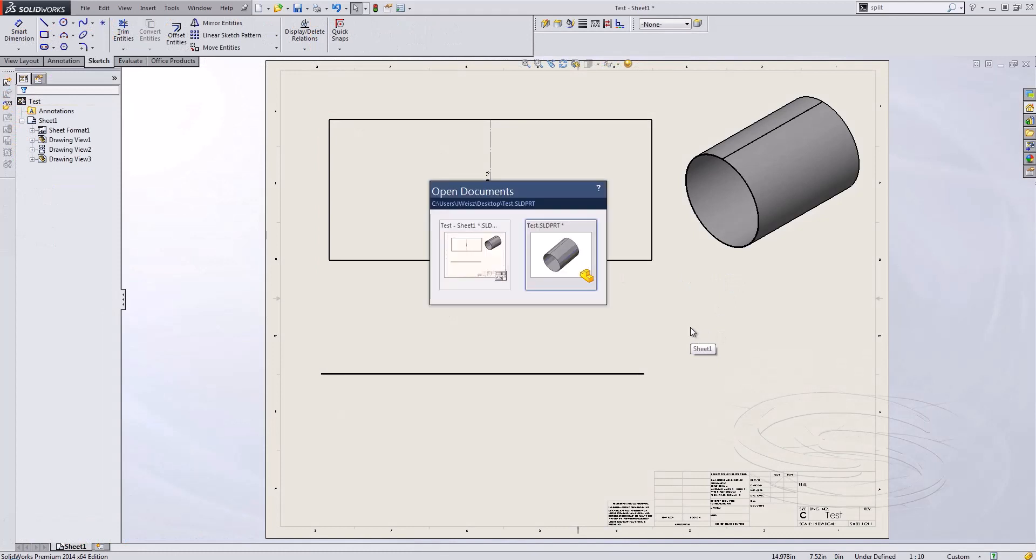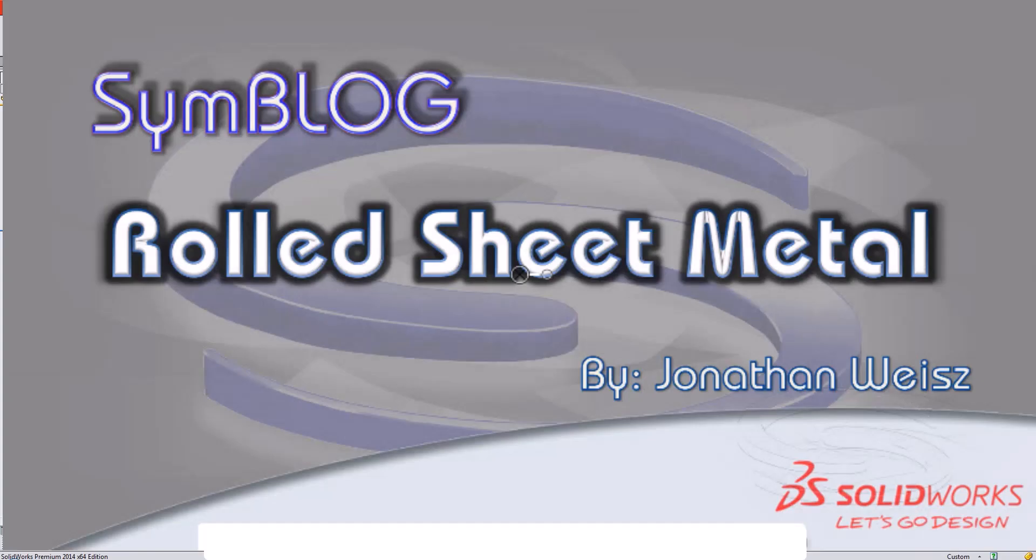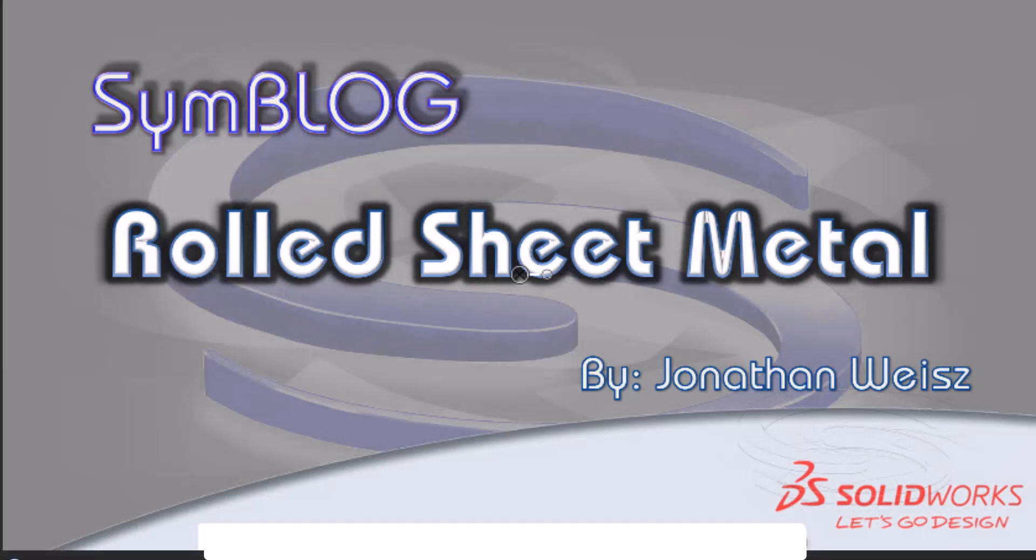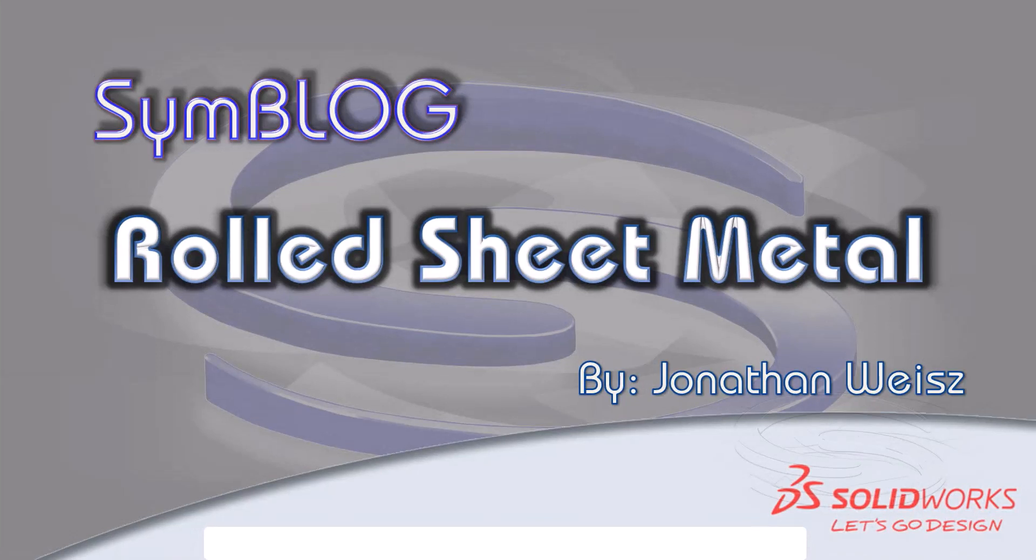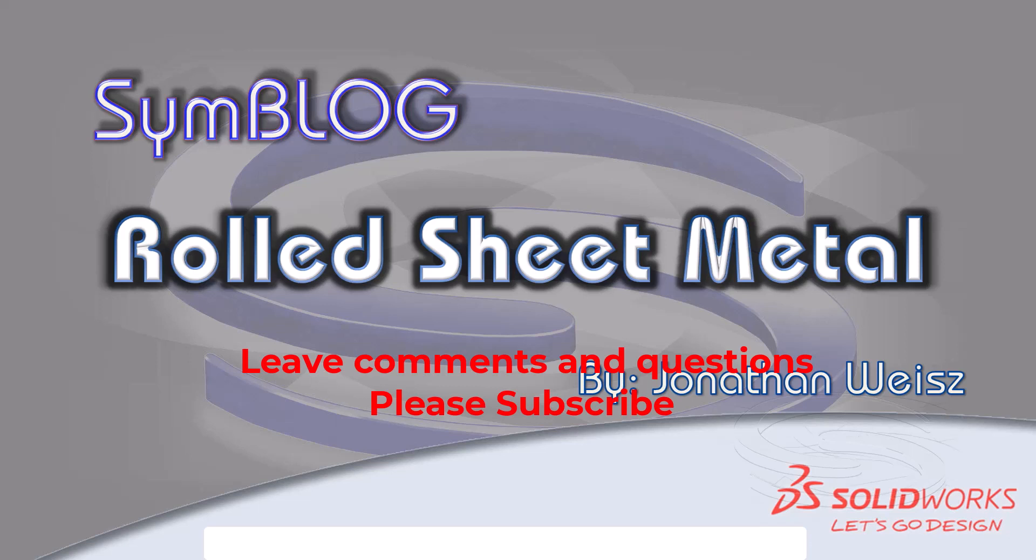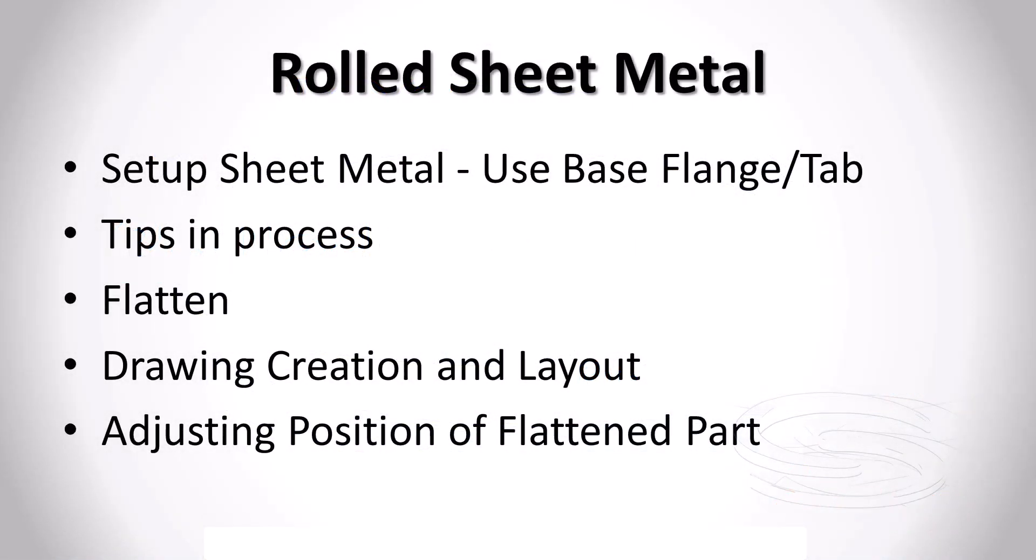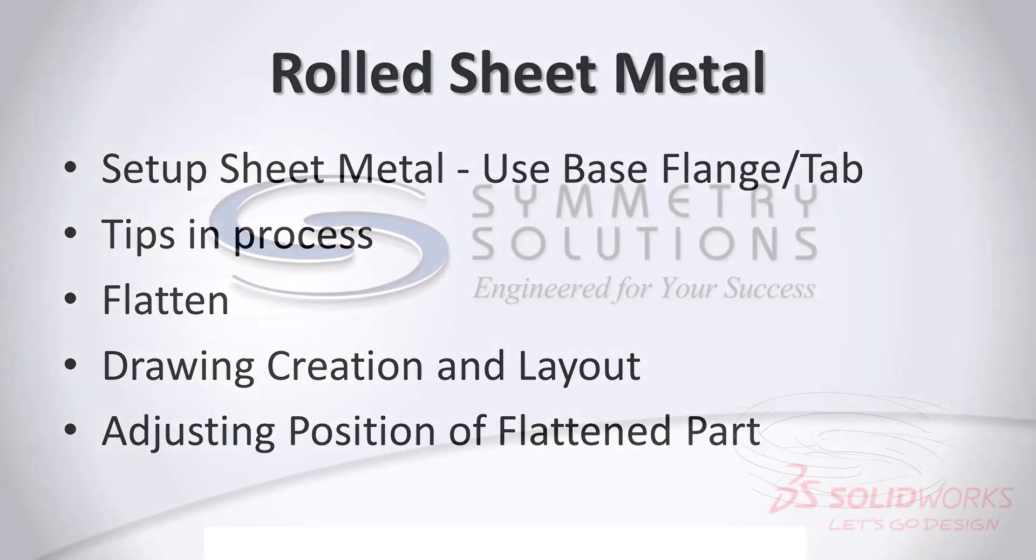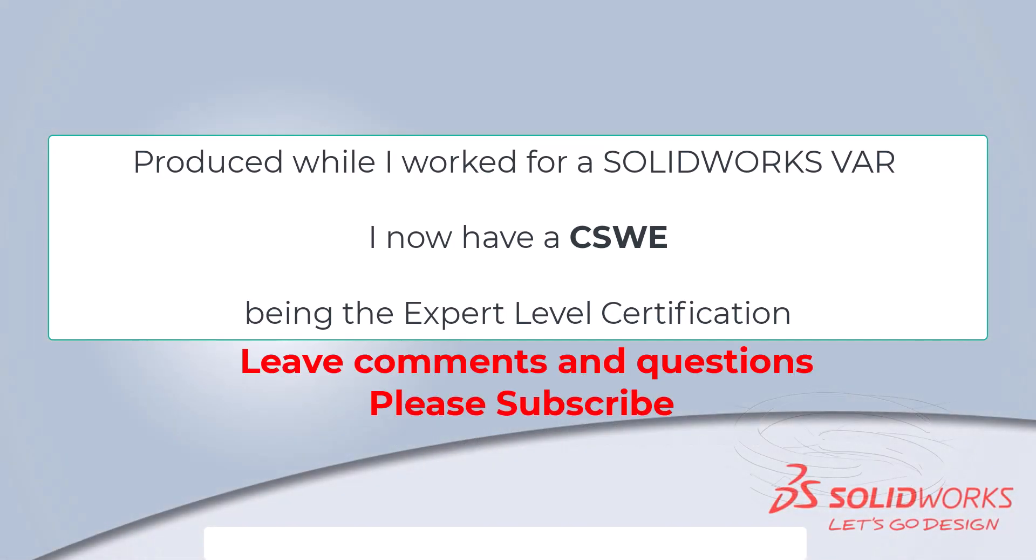I'll flip back to the drawing just to demonstrate that the drawing was in and that completes our lesson on rolled sheet metal. Again I'm Jonathan Weiss, this is Symmetry Solutions Symblog and if you have any questions please contact us, send us an email, give us a call. We'd be glad to talk about any questions that you have. And again just to review things that we went through today: we talked about setup, the sheet metal part and use the base flange tab, some tips, flattening the drawing and then how to reposition. Thanks so much, have a great day.